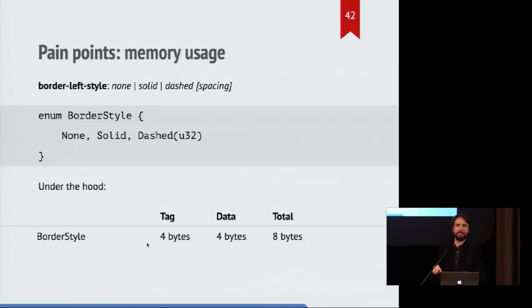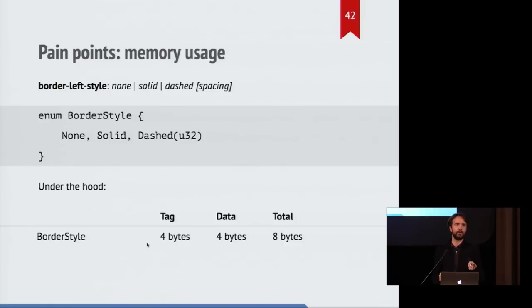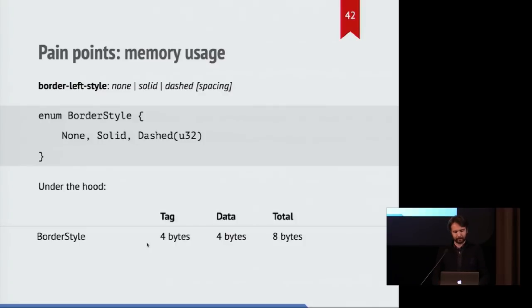So under the hood, this is going to be eight bytes. You've got four bytes for the actual U32 value that is stored in the enum, and you also have four bytes for the tag which indicates what state this value is in at any given time. And that's unavoidable.